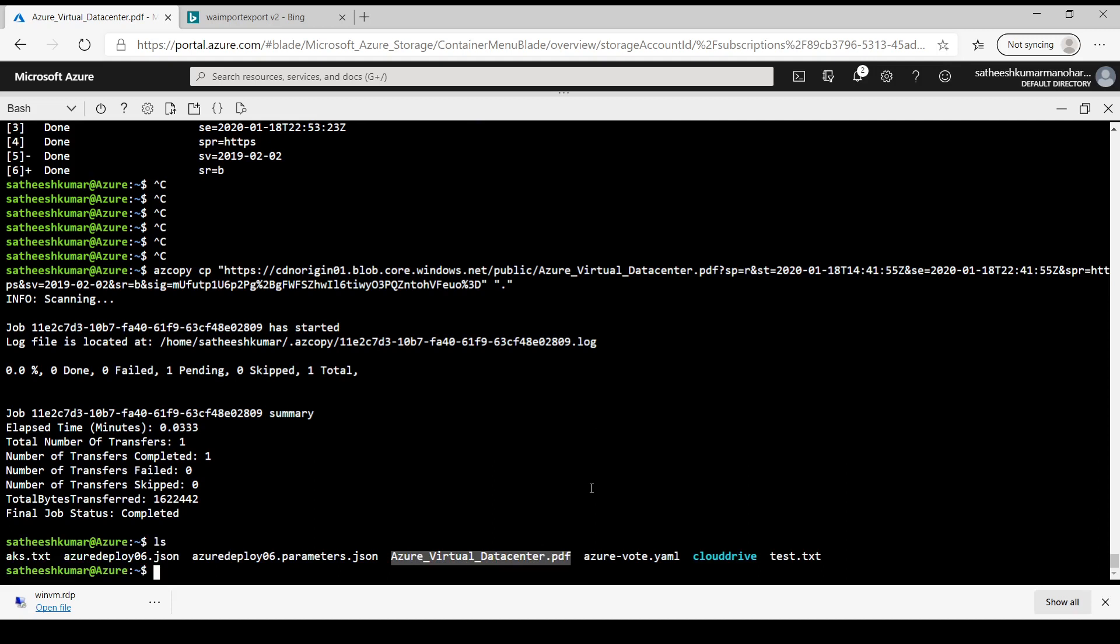So that's all for Azure Import Export Service and AzCopy.